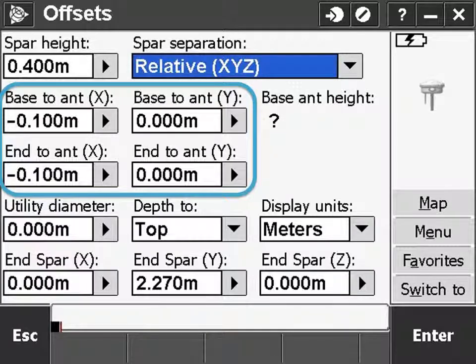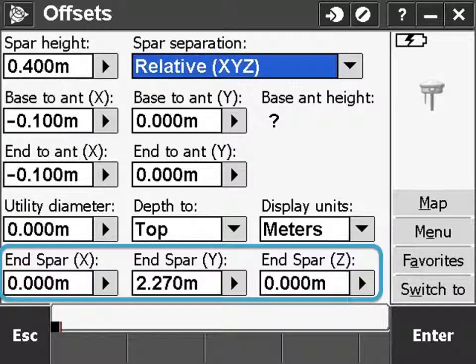All modes require you to enter the base to antenna measurements for both spars, as described in the offsets tutorial. Using relative spar separation also requires further offset measurements, always measuring from the base spar to the end spar.